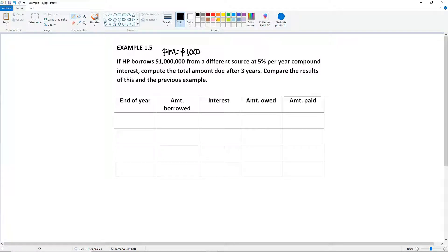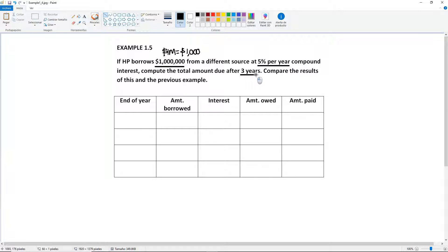We have the $1 million that was borrowed, the 5% per year, after three years — and in this case, it's going to be compound interest.